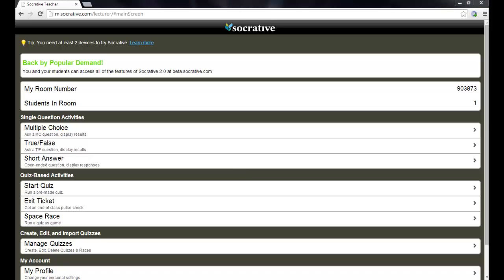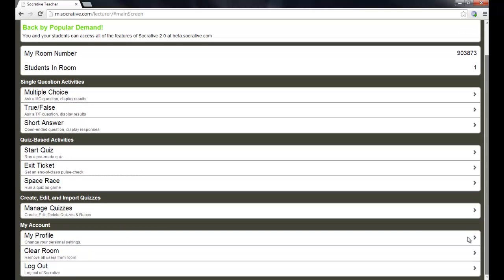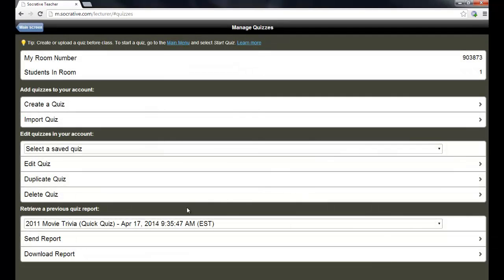Now, since those results have been saved, if I want to go back at any time and look at those results and record them in my gradebook, all I have to do is scroll down here and I can click on manage quizzes. And I can go to the very bottom where it says retrieve a previous quiz report.